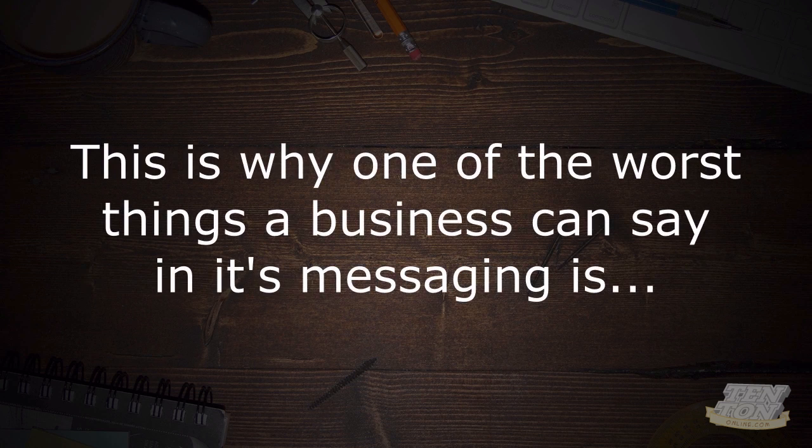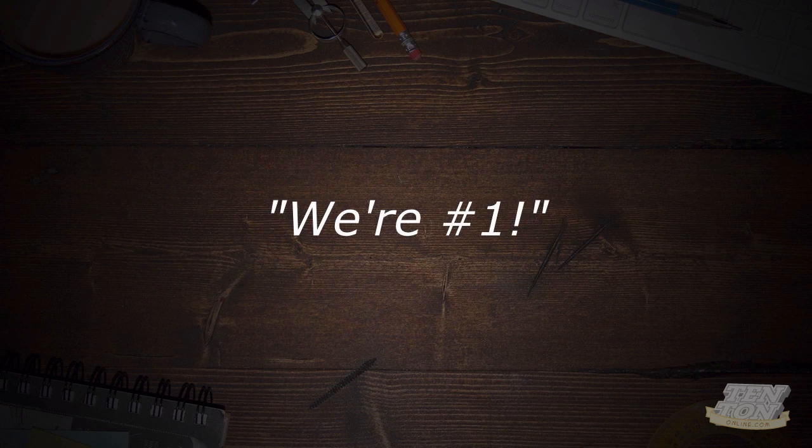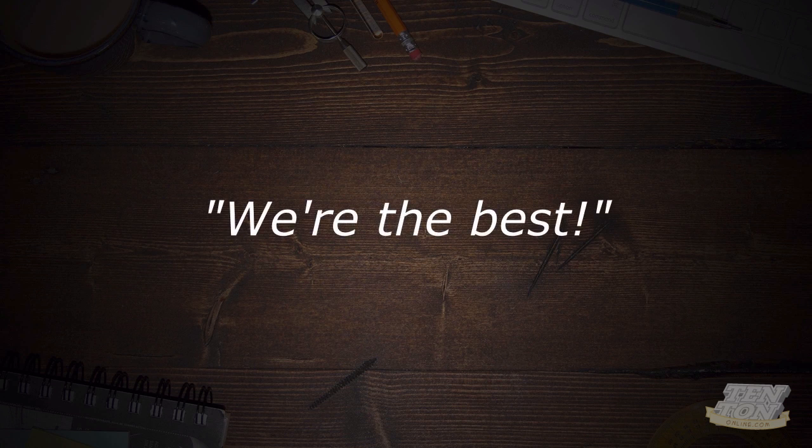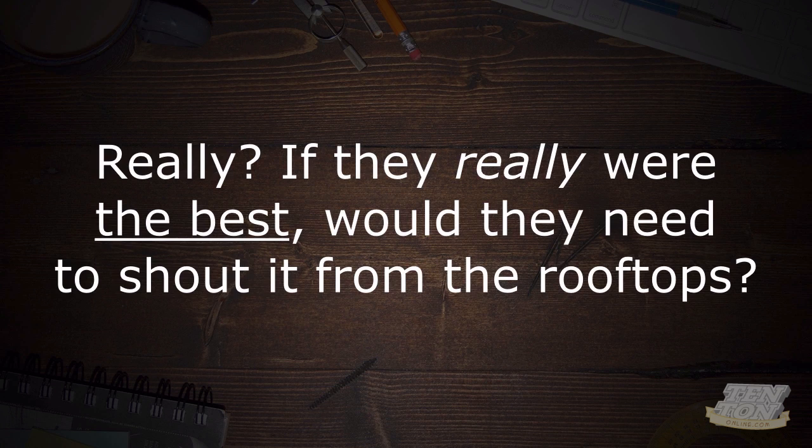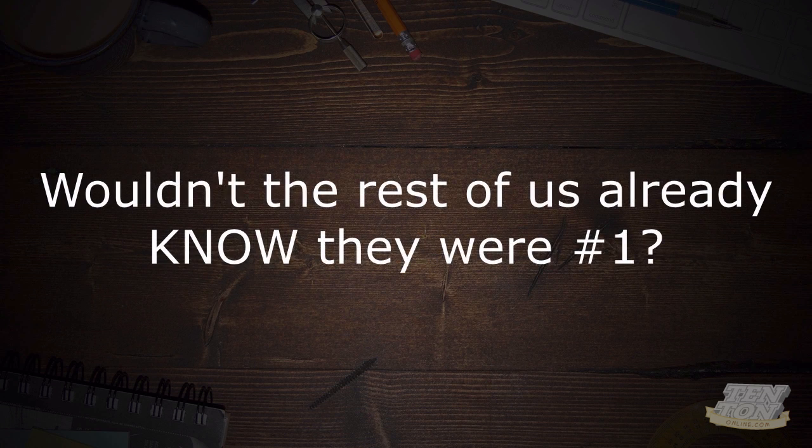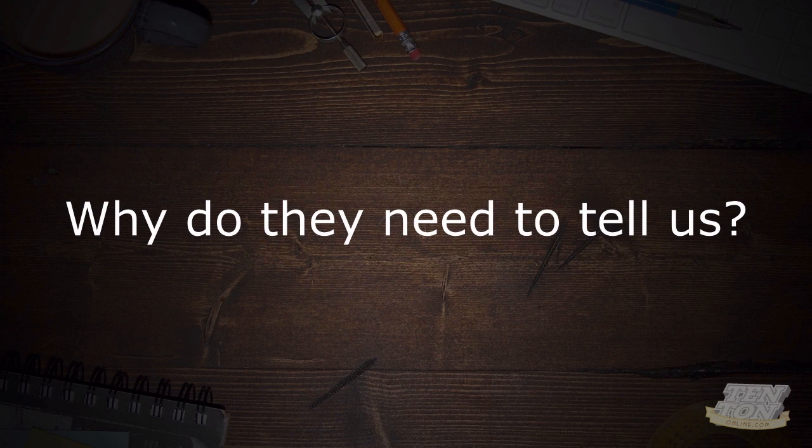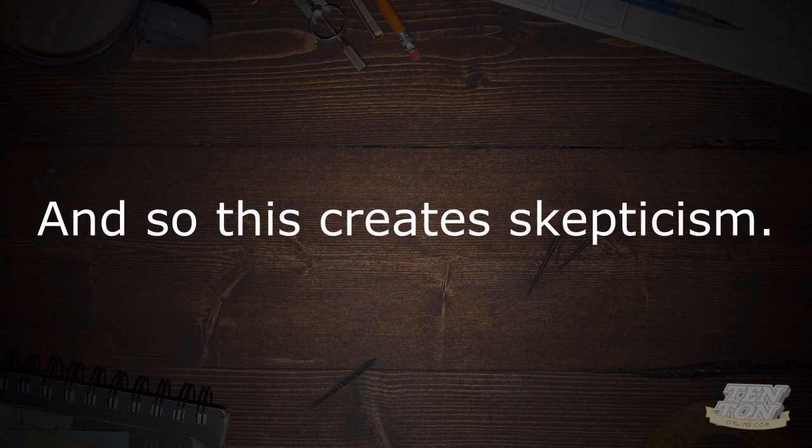This is why one of the worst things a business can say in its messaging is 'we're number one' or 'we're the best.' Really? If they were really the best, would they need to shout it from the rooftops? Would they really need to put it all over their ads? Wouldn't the rest of us already know that they were number one? And so this creates skepticism.